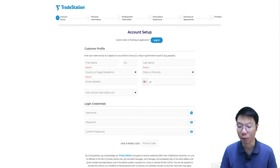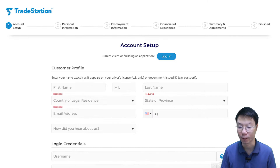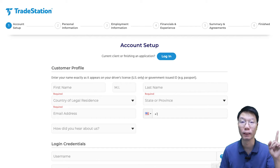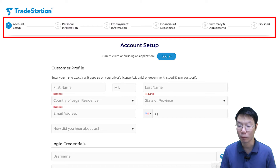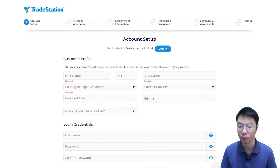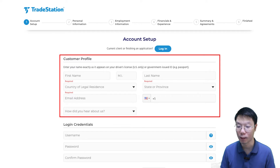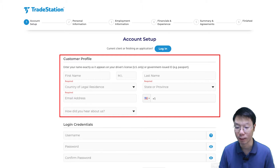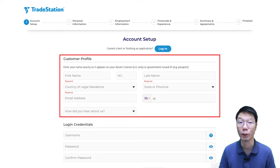In this application, there are six sections at the top: Account Setup, Personal Information, Employment Information, Financials and Experience, Summary and Agreements, and Finish. Starting with Account Setup, fill out the customer profile — first name, last name, country of residence, state or province, email address, mobile number, and how did you hear about TradeStation.